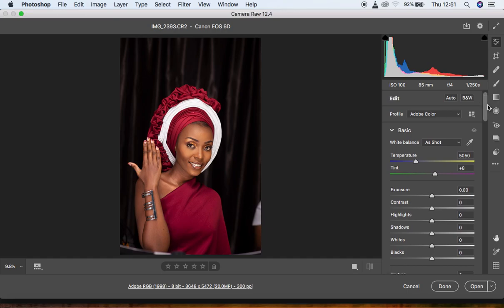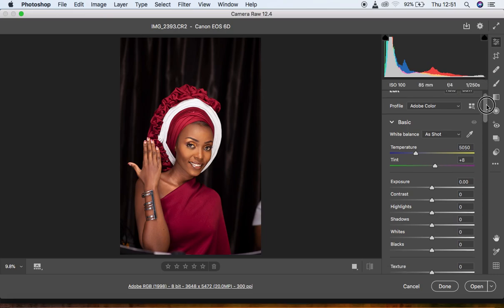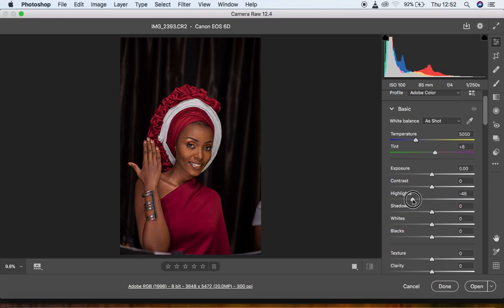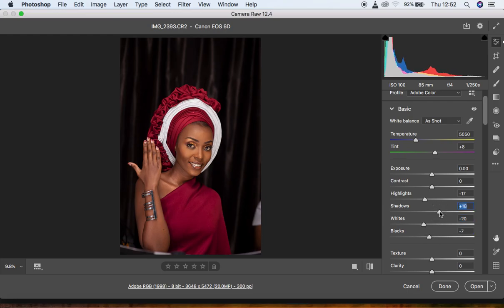In the Camera Raw filter, you can see the basic settings and image details — I shot it at ISO 100 using an 85mm lens at f/4 and 1/250th of a second. I prefer to do some basic adjustments in Camera Raw before going further into Photoshop. I turn the highlights down, the blacks down a little bit, turn up the shadows slightly, and knock the tint down to around 3.